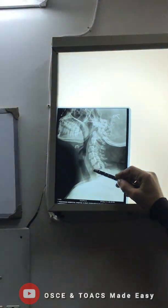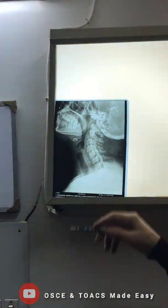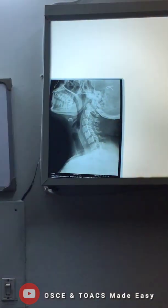The swelling corresponding to two-thirds or more of the vertebral body will appear as soft tissue swelling.